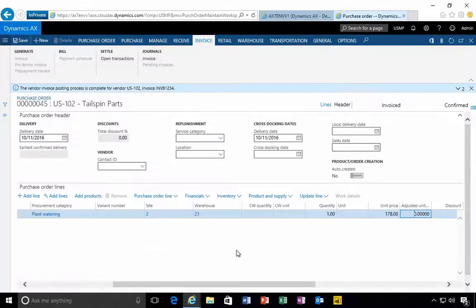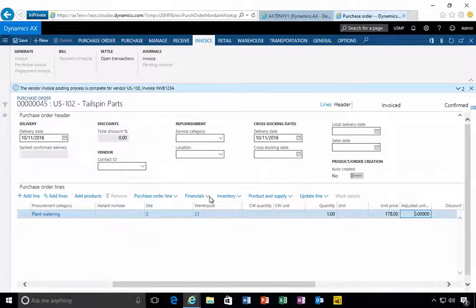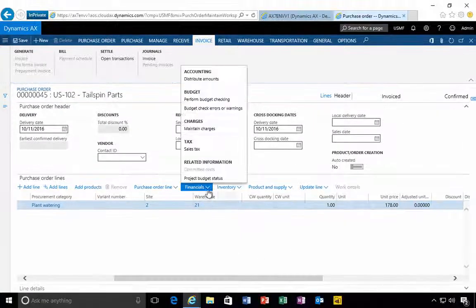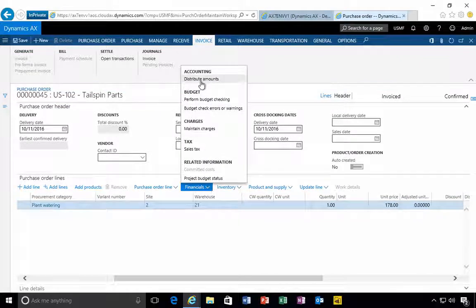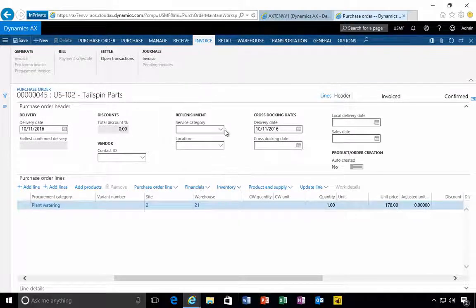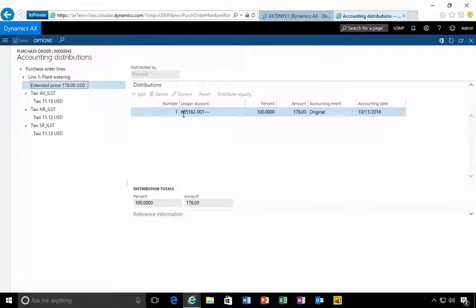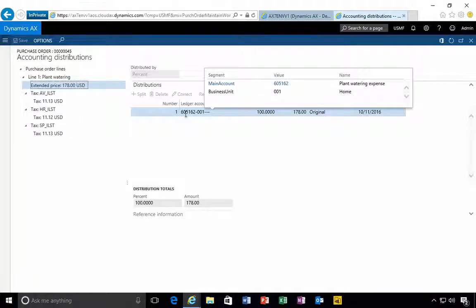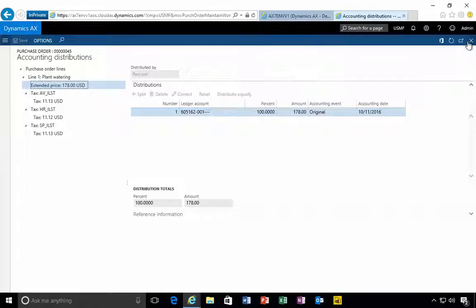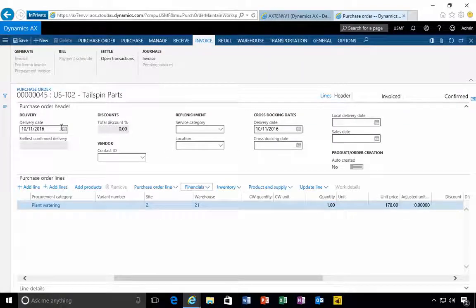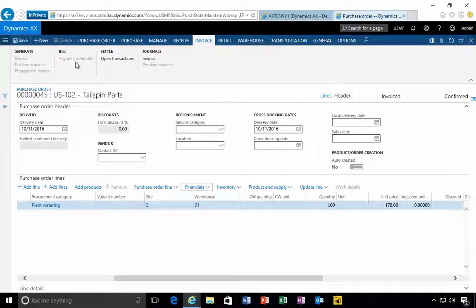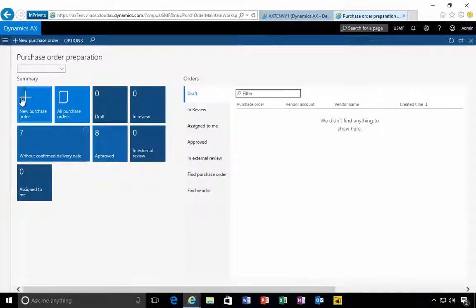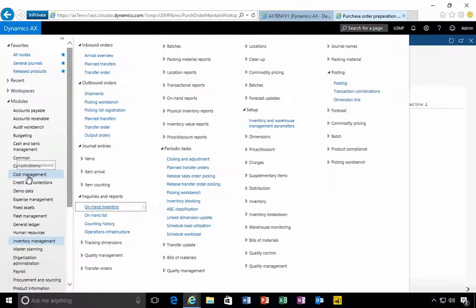We can post. If I go to financials and then distribute amounts, we want to see that the amount has gone to 605-162, that's the new account we created. The posting picks it up from that posting sequence so it's going to the right account. Obviously there's tax related to the supplier.